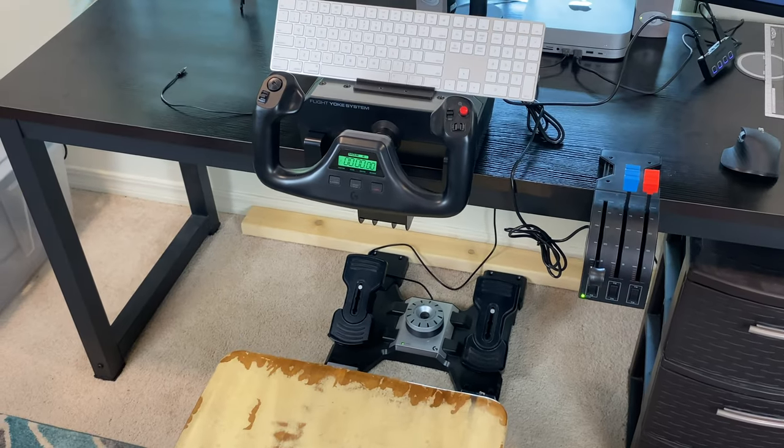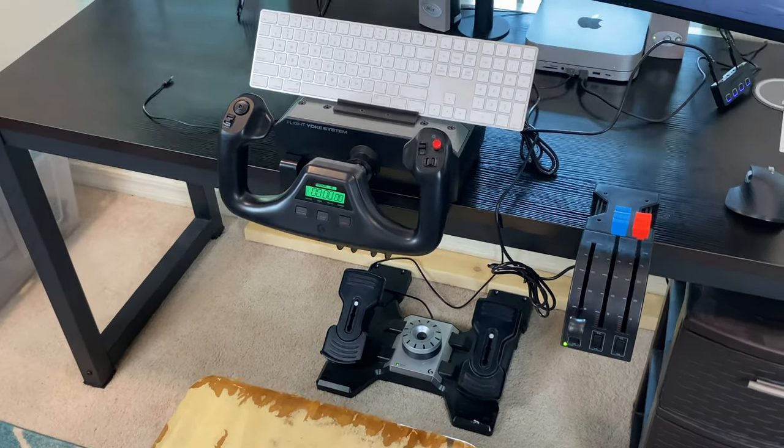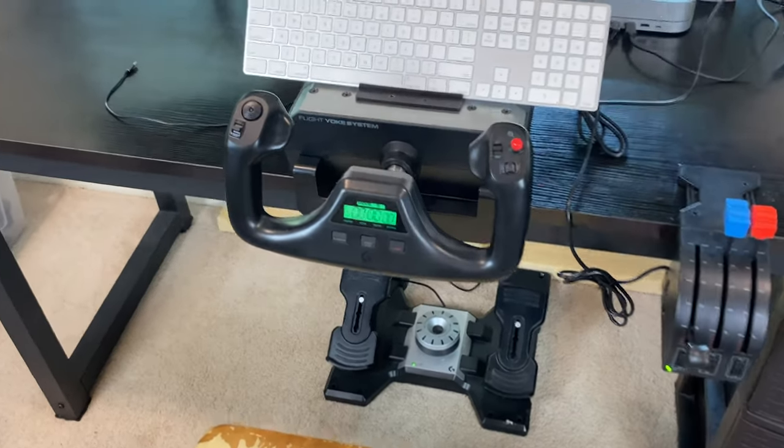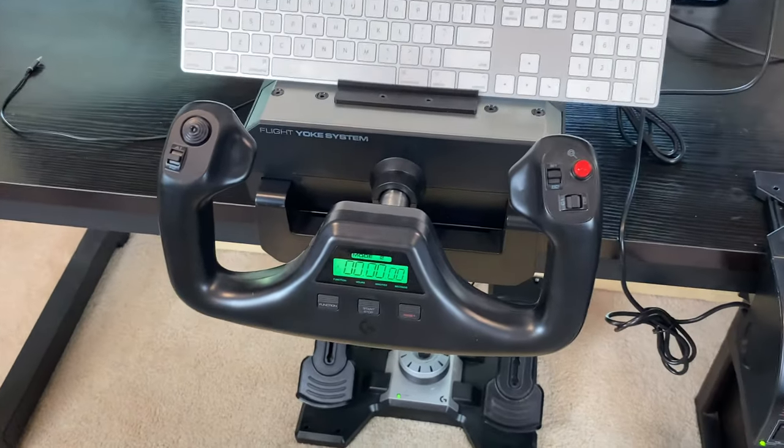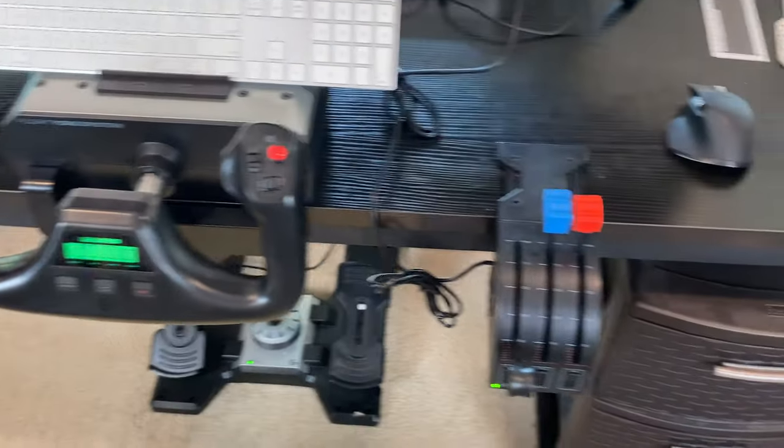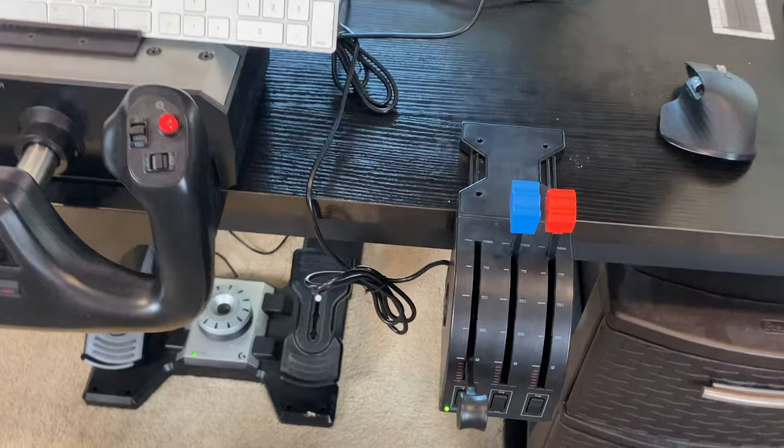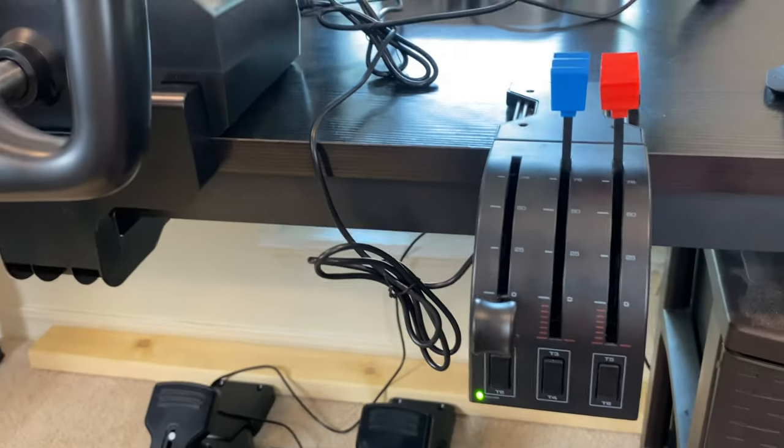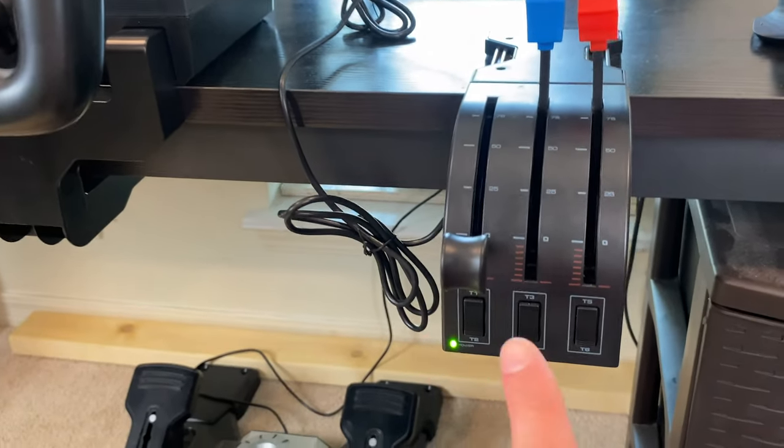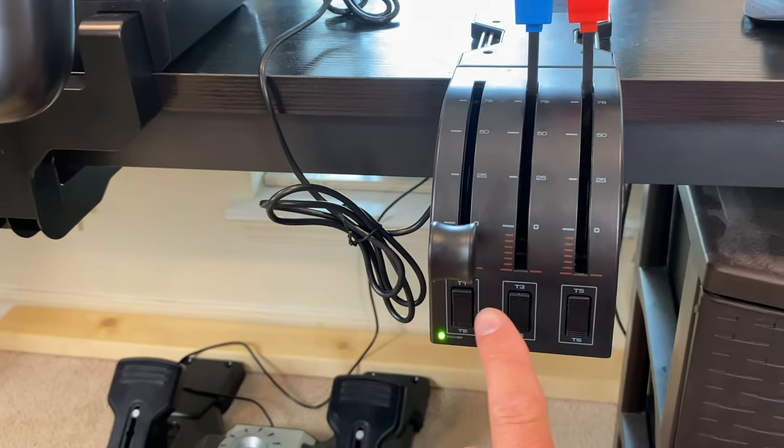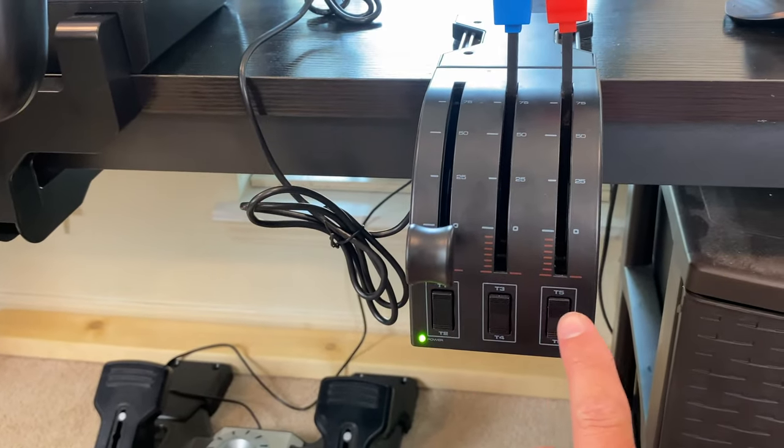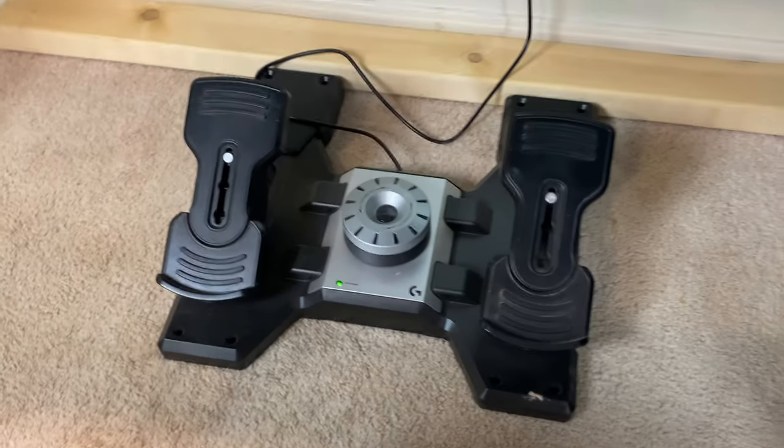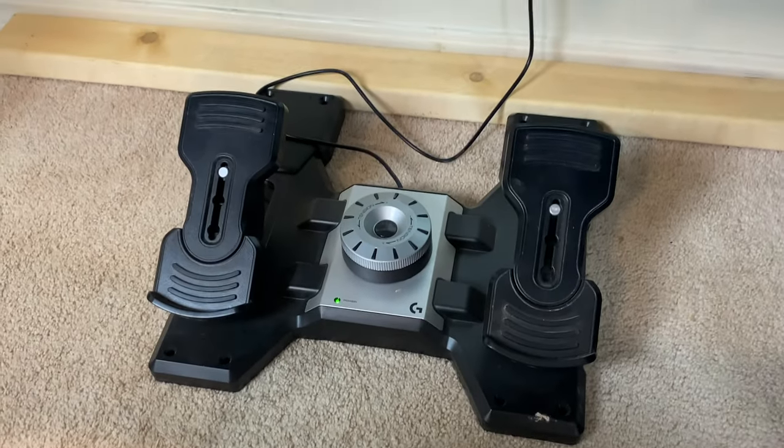So I've gone with the Logitech flight control system. It has the yoke here, plus the throttle controls here. And you have a few extra buttons here that you can make do different things. And the rudder pedals.